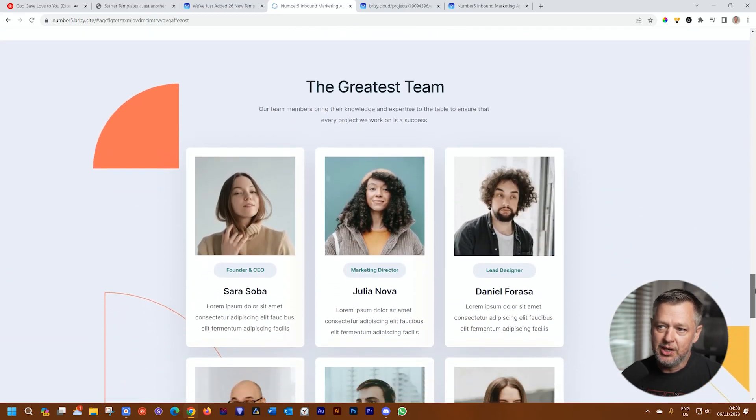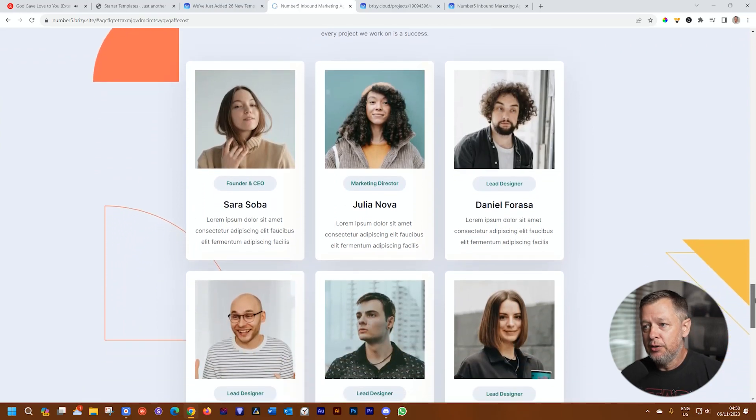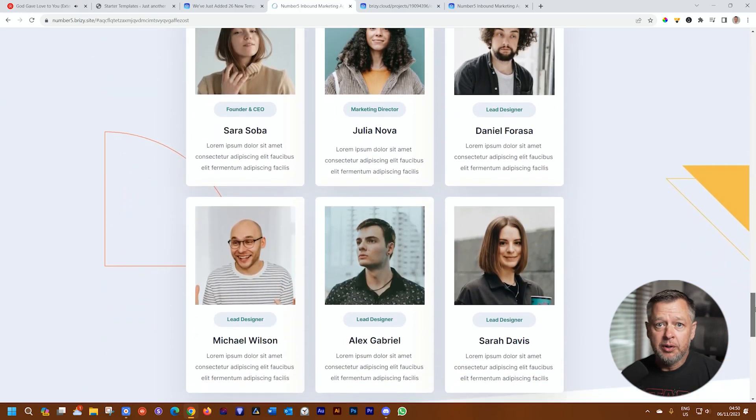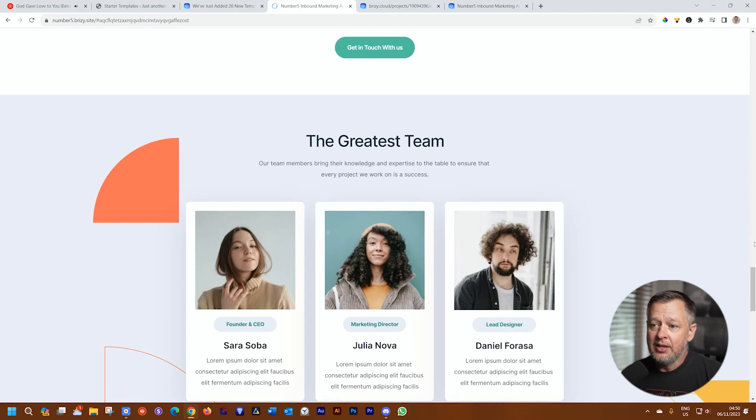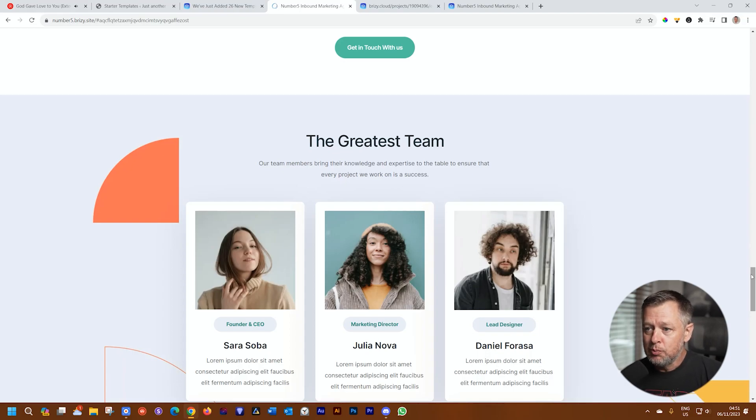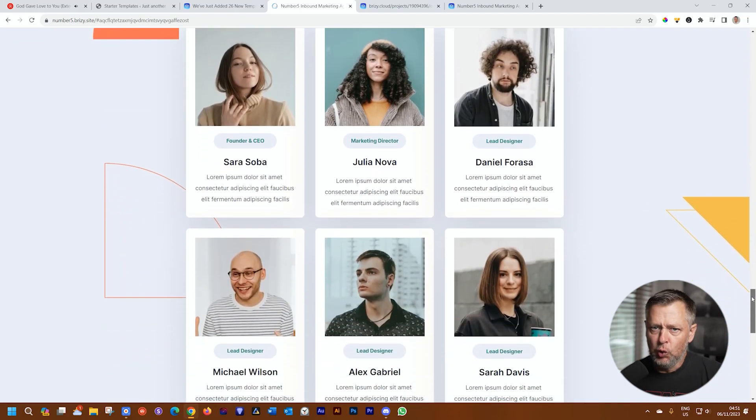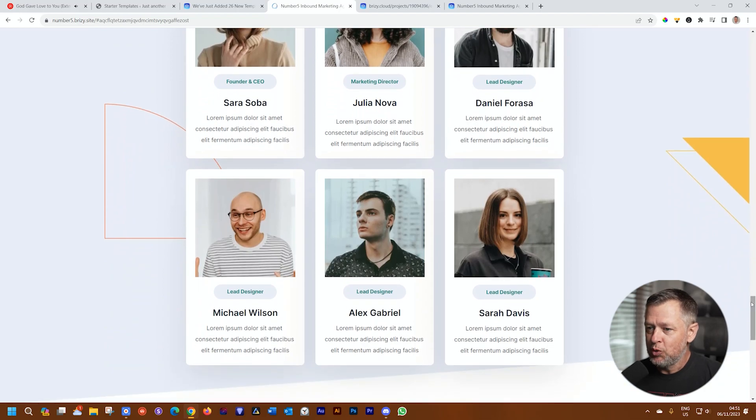Team, that's what you want to put there. Then a few more points to bring in your values or what you can provide. And then very important, as you are a small team, you want to bring in your greatest team, your marketing team.